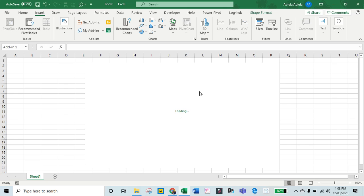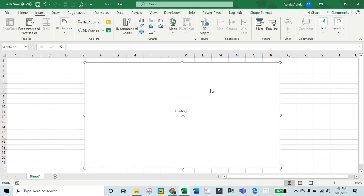We are almost ready, just waiting for the add-in to load.